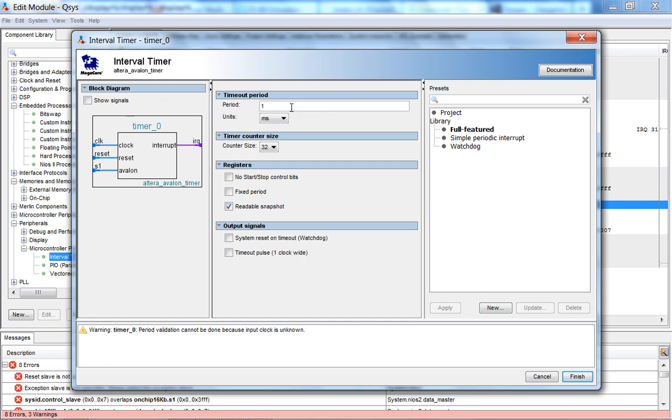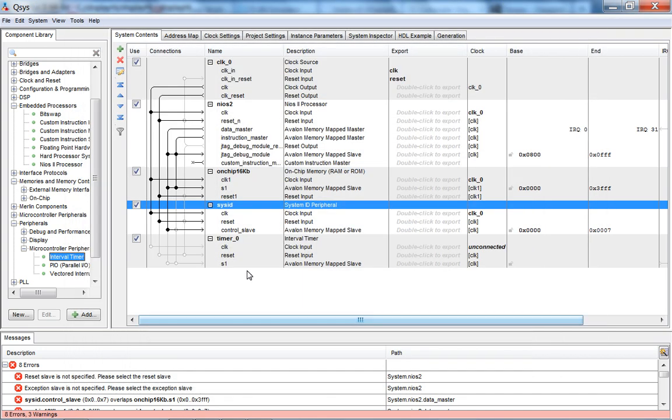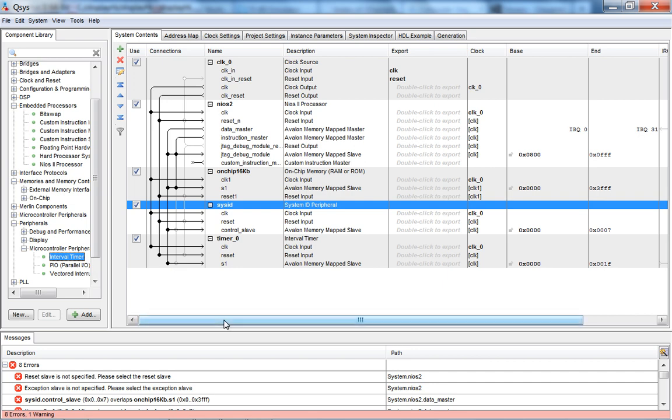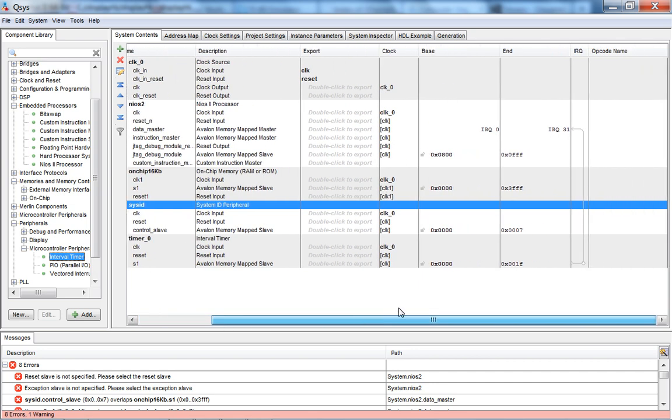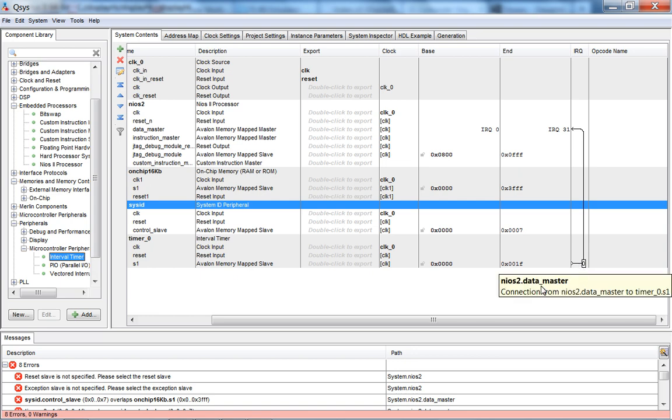Remember that's SysID. And you also need a timer. So let's go into microcontroller peripherals and add a timer to it. So fully featured, one millisecond is good. So again, reset clock, and then timer. So what we're going to do now is assign an interrupt to this timer. So interrupt zero, highest priority, and there it is.